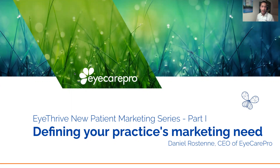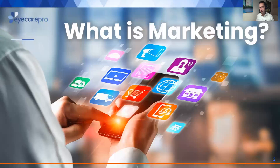Now, I always get a mixed reaction with this slide: 'I thought this was going to be helpful, and now you're asking me, what is marketing?' Well, seriously — let me ask you, how do you define marketing?